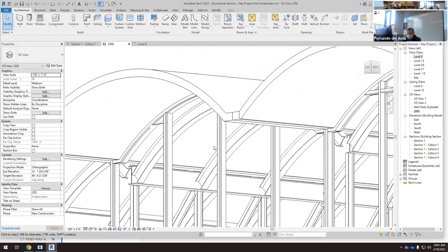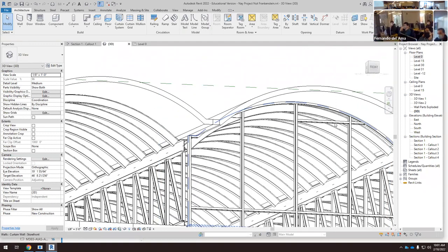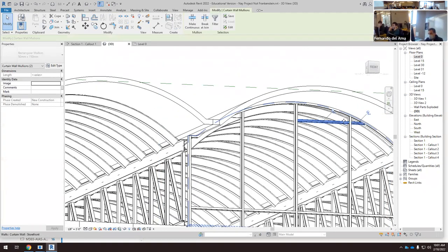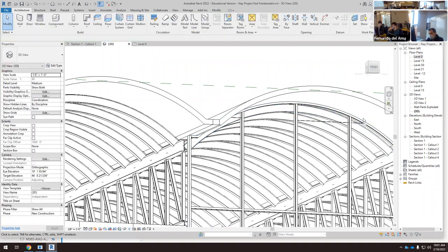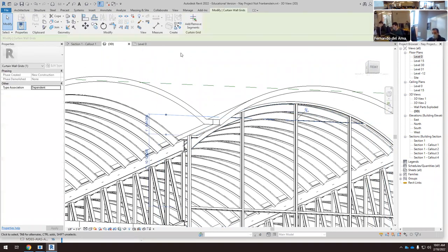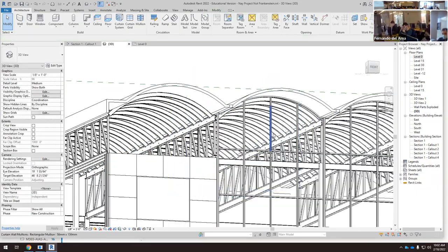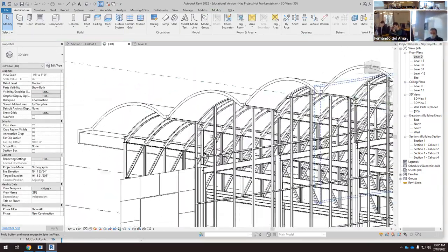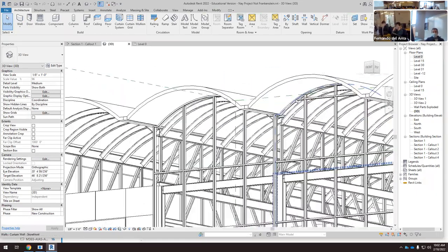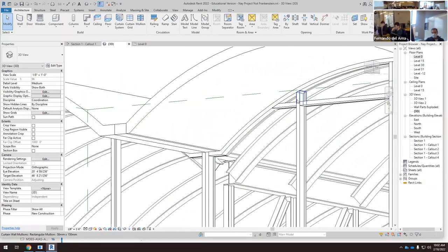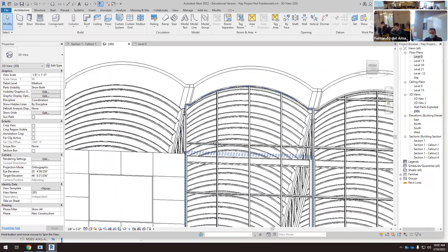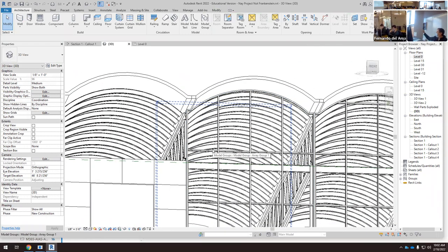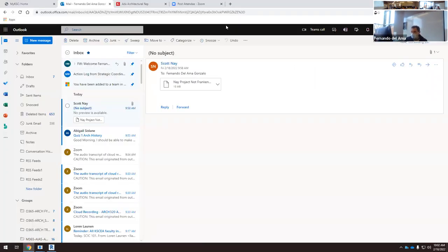We have to do the same thing with this one — select, unpin — I'm going to select all these, unpin all of them, get rid of them. Now select the grid line, remove segments for this one, this one, and that one. Now it looks better because we have to avoid these kinds of corners in a real project — we don't want these tiny rectangles.